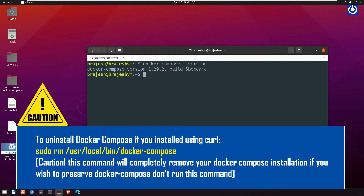Caution: to uninstall Docker Compose if installed using curl, run `sudo rm /usr/local/bin/docker-compose`. This command will completely remove your Docker Compose installation, so if you wish to preserve it, don't run this command.